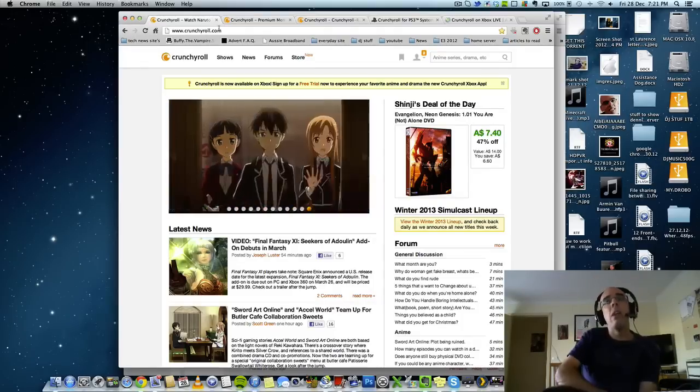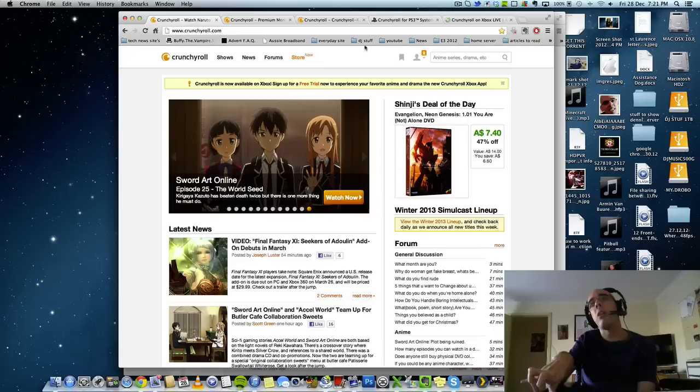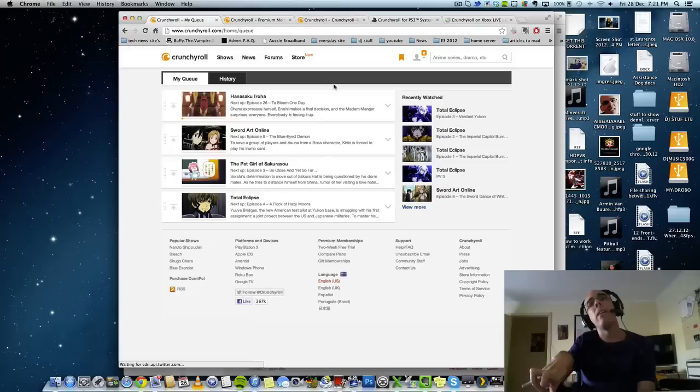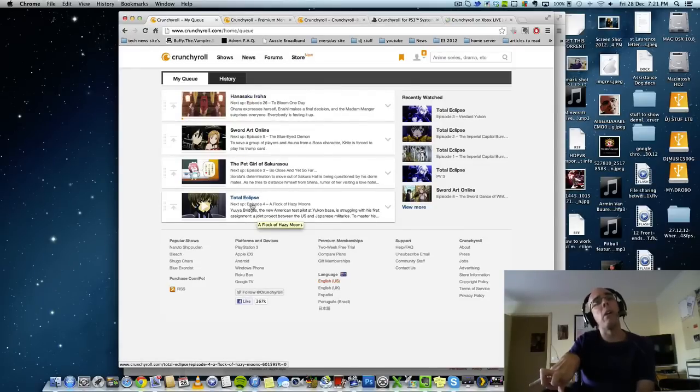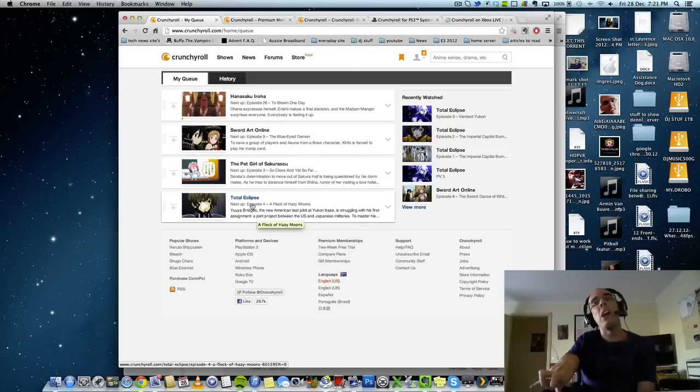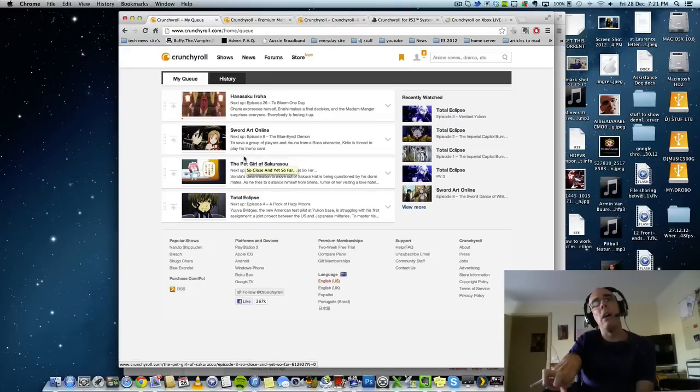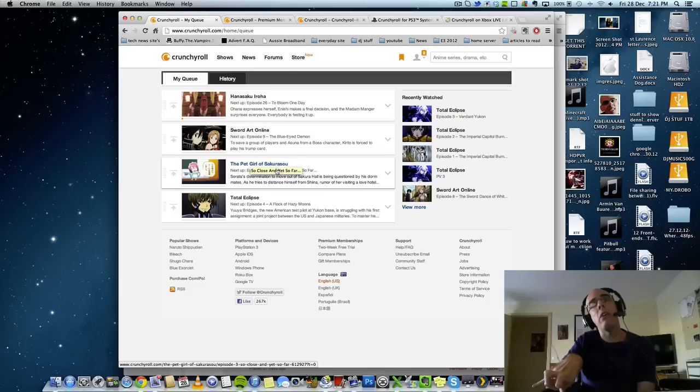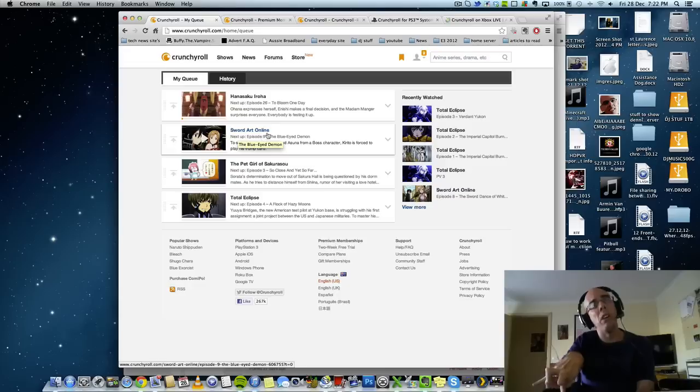So, I will show you what I've been watching. I've been watching Total Eclipse. That is an awesome show. I've also been watching The Pet Girl of Sakurasou. That is another awesome show. As well as Sword Art Online. It's another great show.